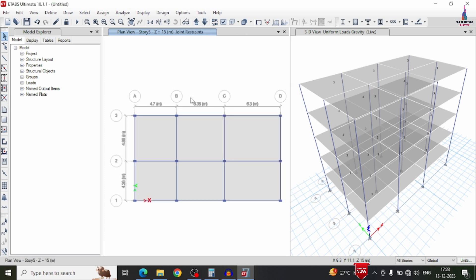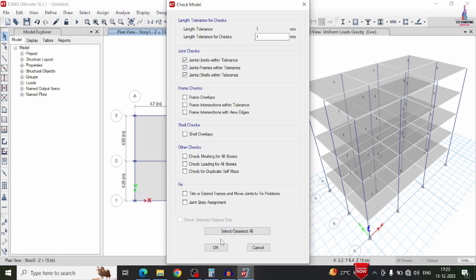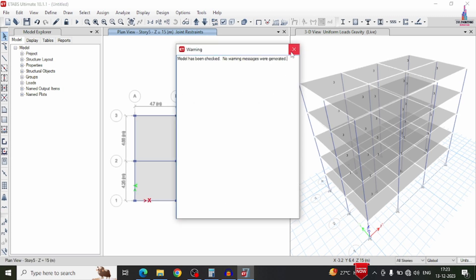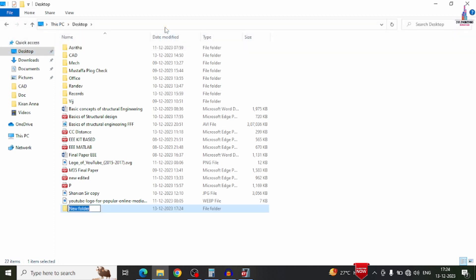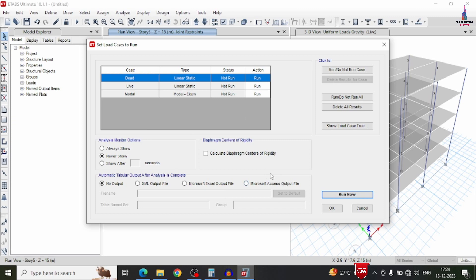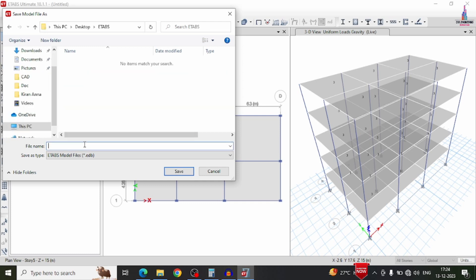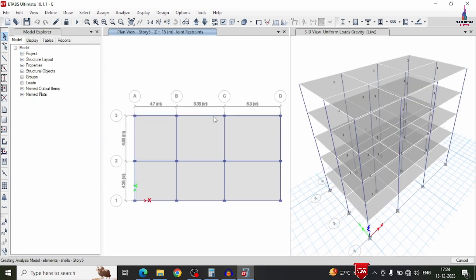Now proceed to analysis. Click analyze option, then check model option to check for errors. If the model shows no warning messages, we can proceed. Create a folder on the desktop — I am creating a folder called 'etabs'. Then go to analyze option, set load cases to run, select the available load cases, and click run now. Save the model as file name 'e' in the etabs folder. The model will analyze with dead and live loading conditions.